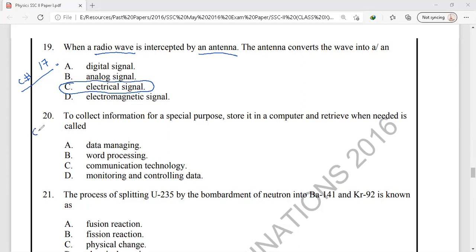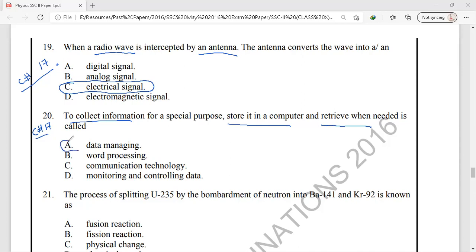Question number 20 is also from chapter 17, ICT. To collect information, store it in a computer, and retrieve it when needed — these are all steps used in data managing. We collect information for any purpose, store it in a computer, and can retrieve that data for any special use. This entire process is known as data managing.